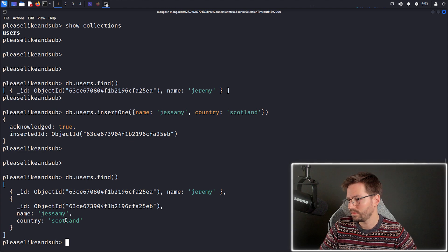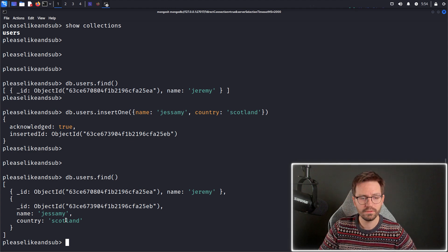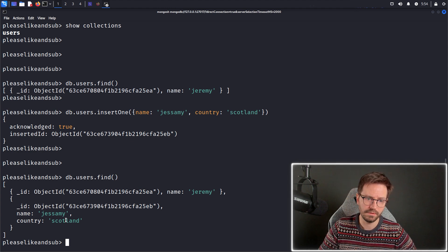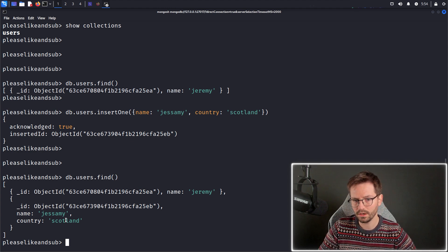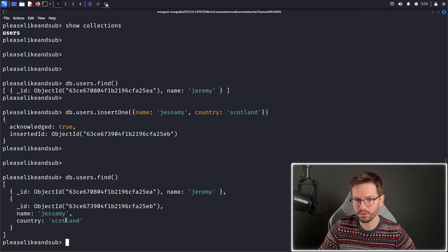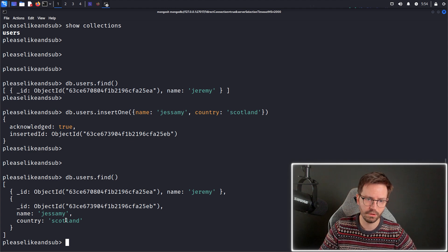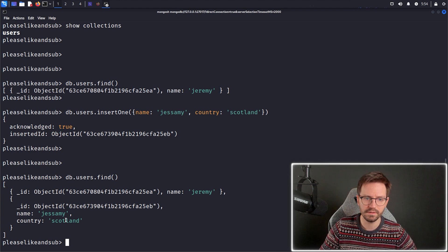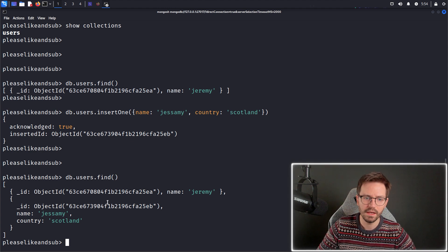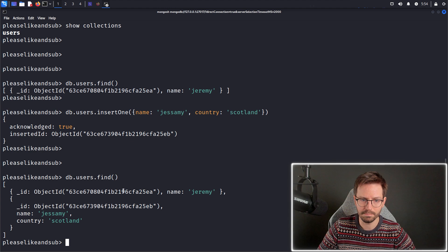So again, the structure is quite loose. MongoDB doesn't care whether all of the objects together have the same properties or different properties, same data, different data, doesn't really matter.